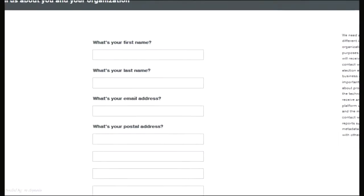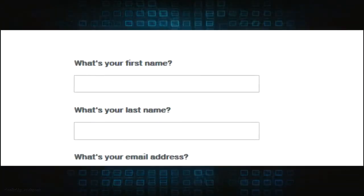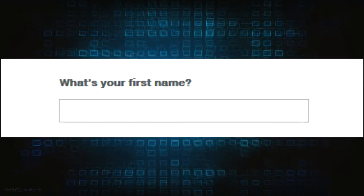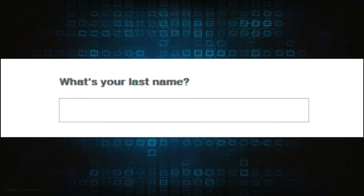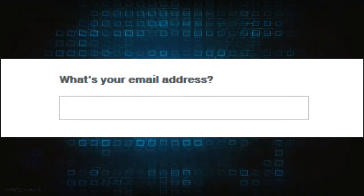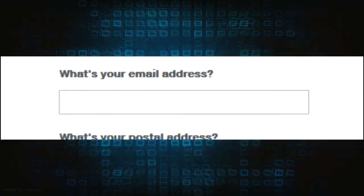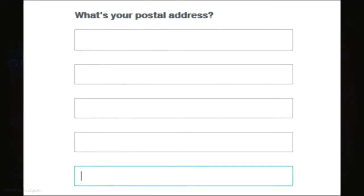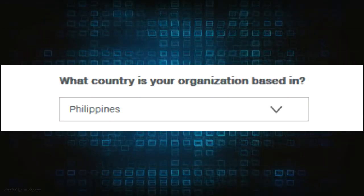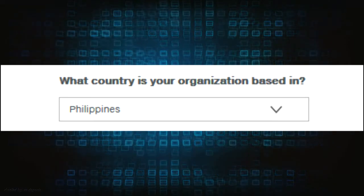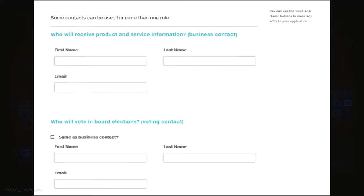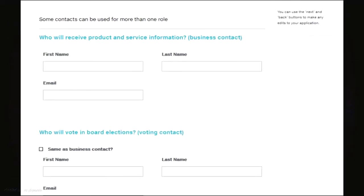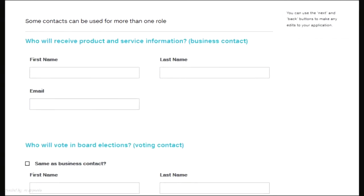Clicking the next button will direct you to the next page, which will ask for your first name, last name, email address, postal address, and country where your organization is based in. After filling up these fields, another set of fields will appear below.